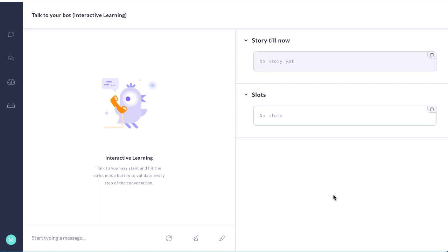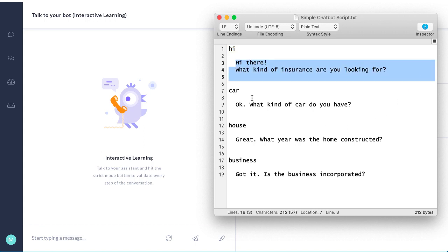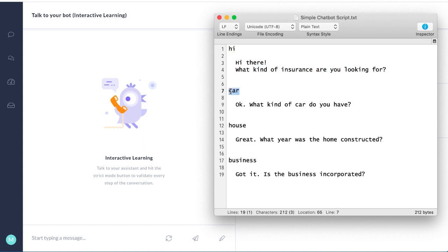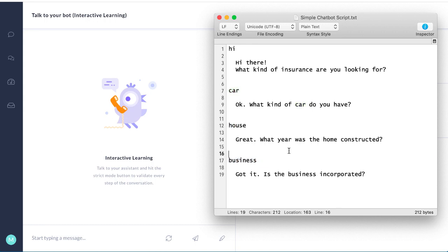Let's say we're building an AI assistant for an insurance company and they want something like this where the user says hi and the bot responds with hi there. What kind of insurance are you looking for? The user can say they're looking for car, house, or business insurance and the chatbot responds appropriately.